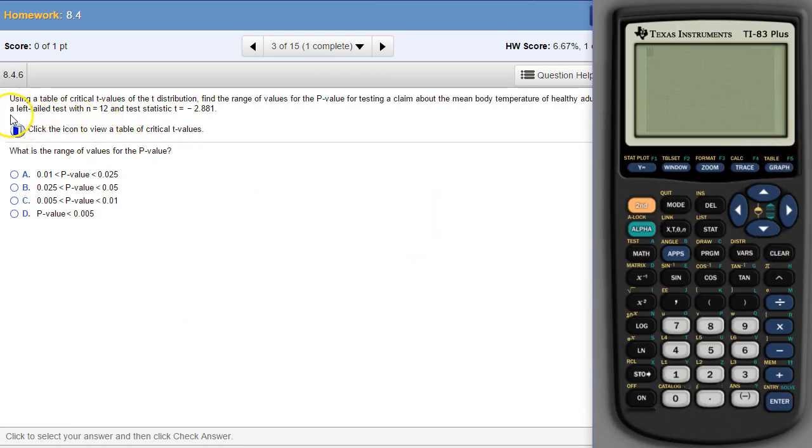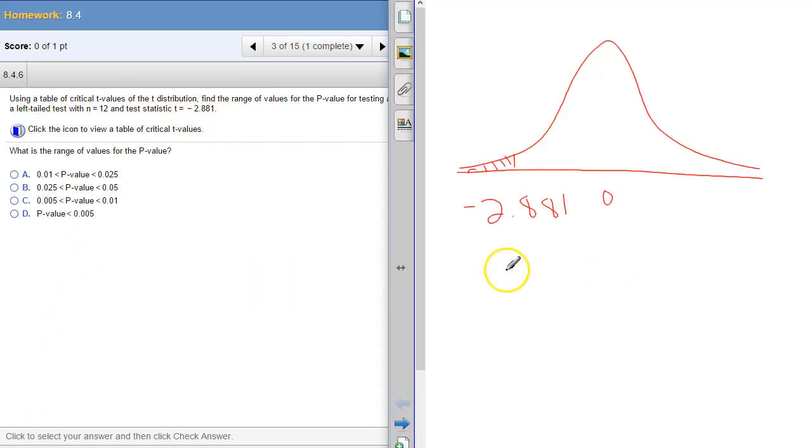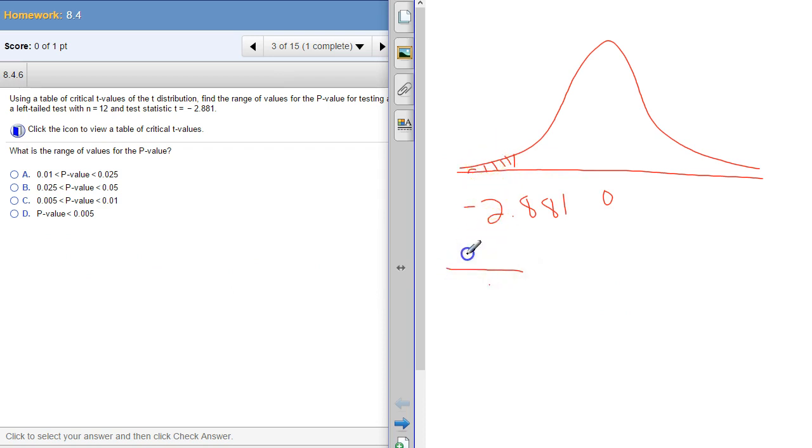Left tail test. Left tail test, negative 2.881. So there is our picture of what we're doing. We're going everything this extreme or more extreme. So it's to the left of this number.